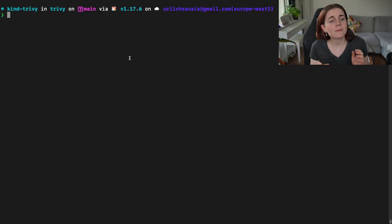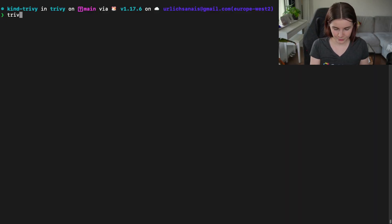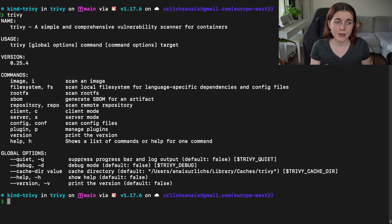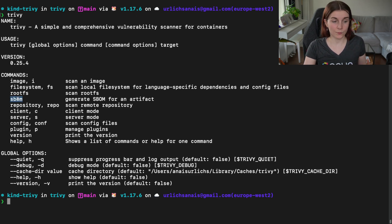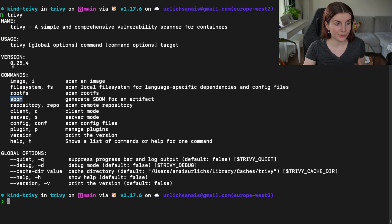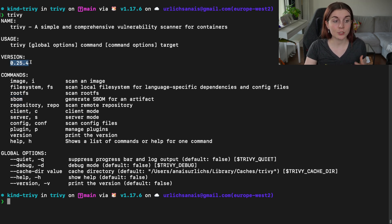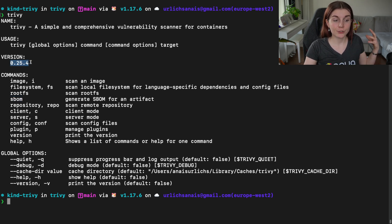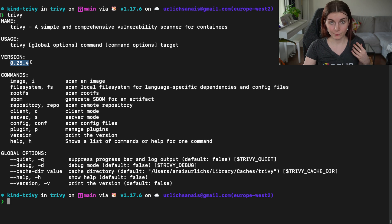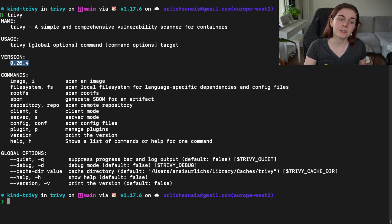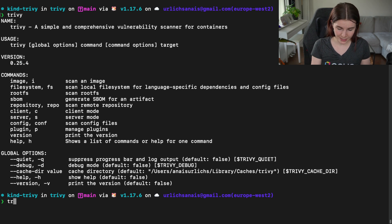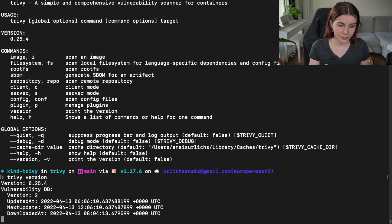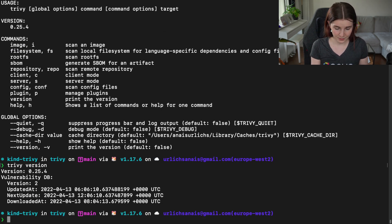Okay, so I'm here in my terminal and if I type Trivy, I can now see that I have Trivy SBOM accessible through the terminal, through the CLI, through the Trivy CLI. As you can see, I'm on Trivy version 0.25.4. You want to make sure you're at least on version 0.25.0. If you type Trivy version, you can see which version you're on.